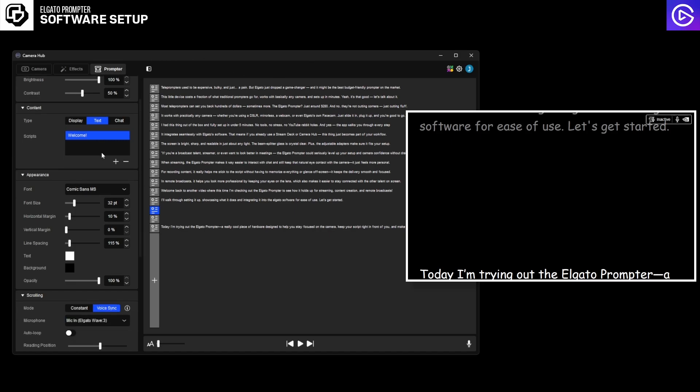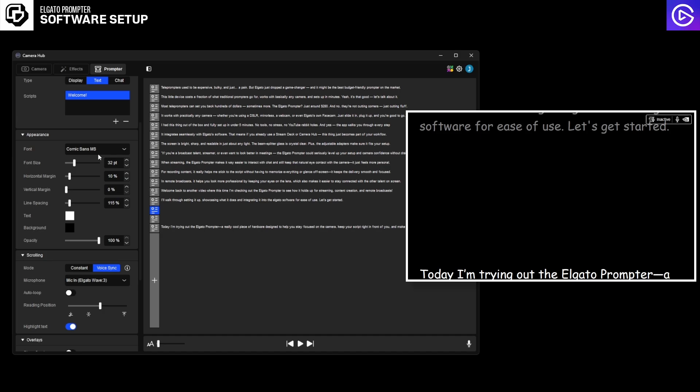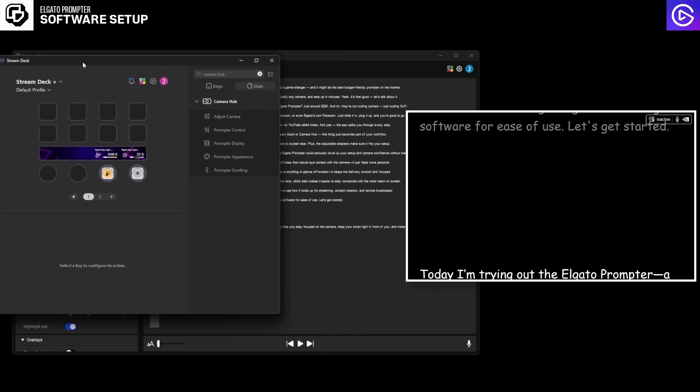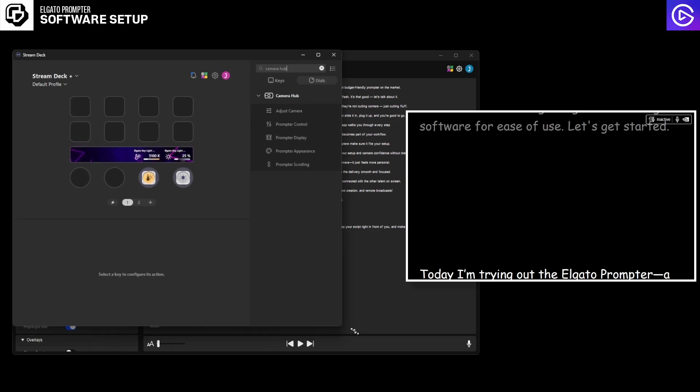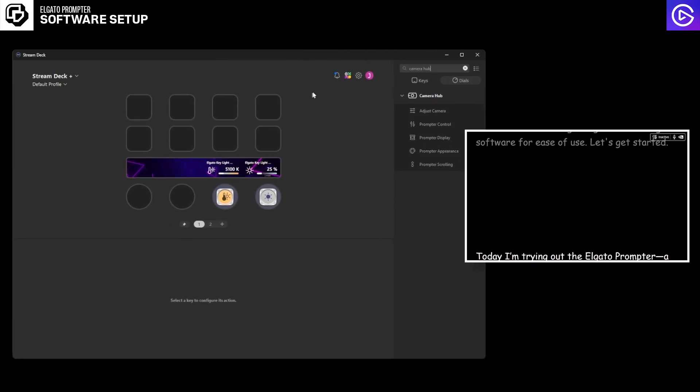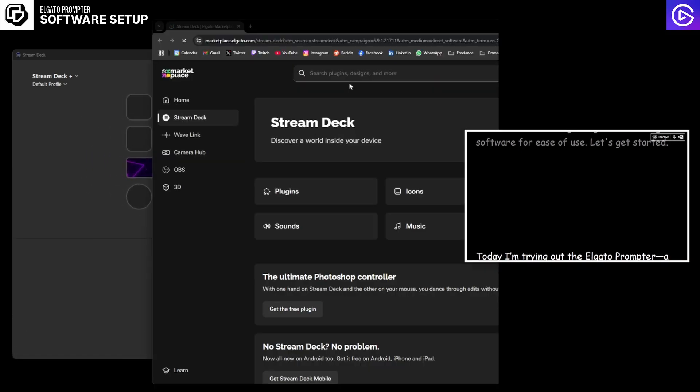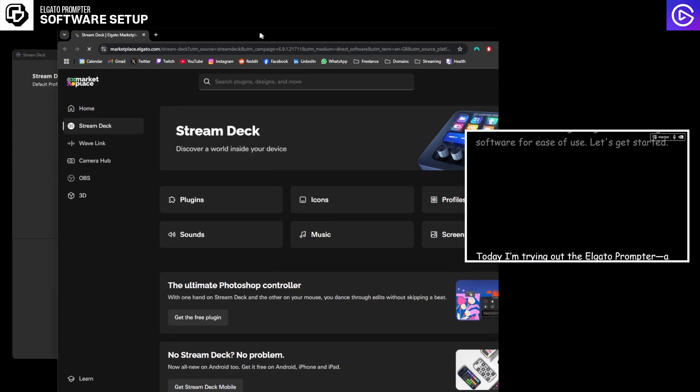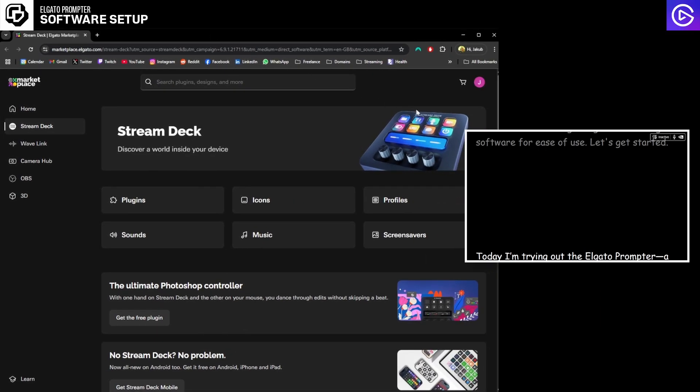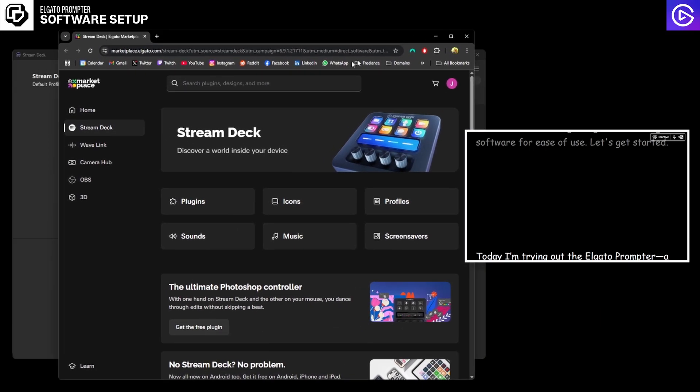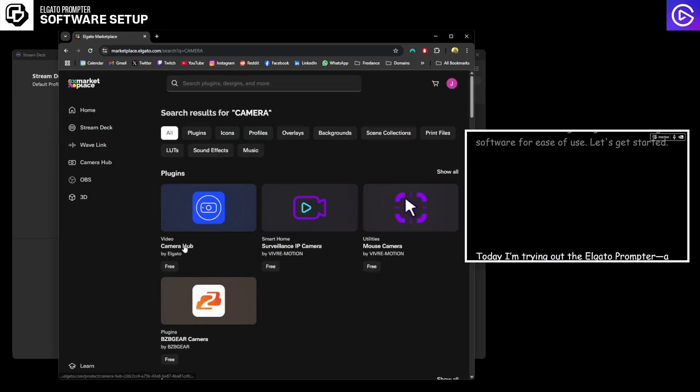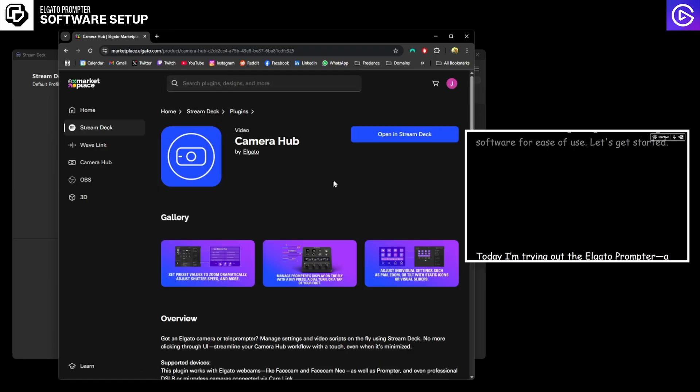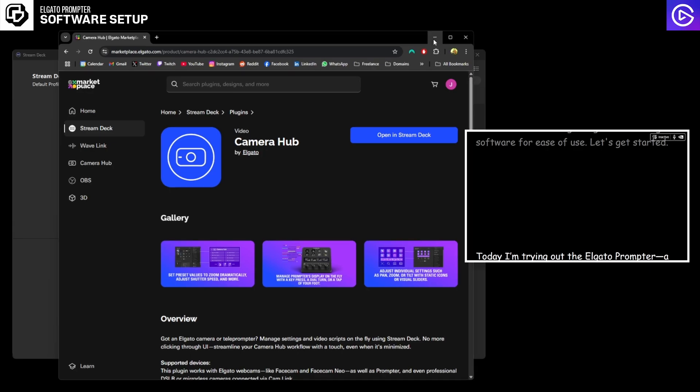So moving on, I'm going to show you how to integrate it into the Stream Deck software, which is super simple. As long as you launch the software, put it full screen, all you have to do is open the Elgato marketplace. It will come up with a window here and you just type in camera, hit enter, and it comes up with the camera hub. You click open the Stream Deck and then you just install the plugin.